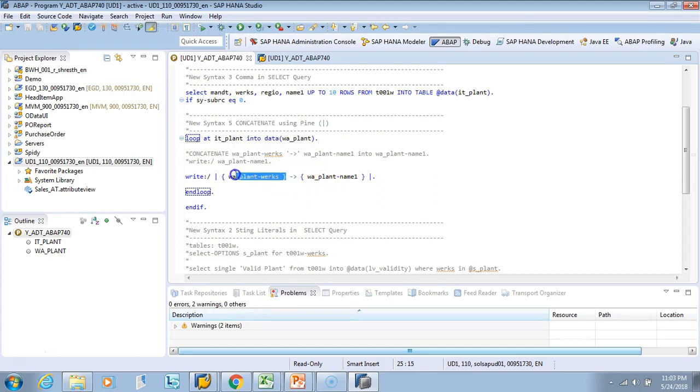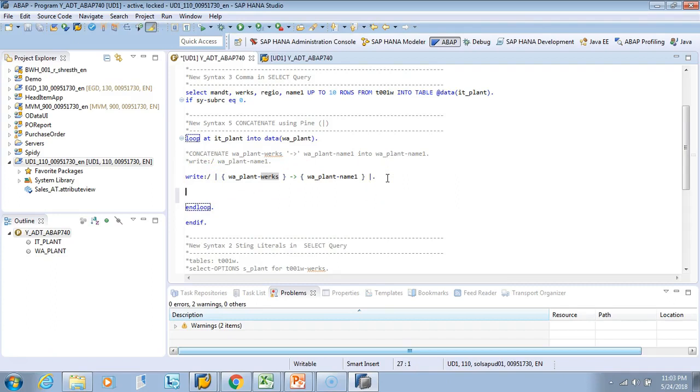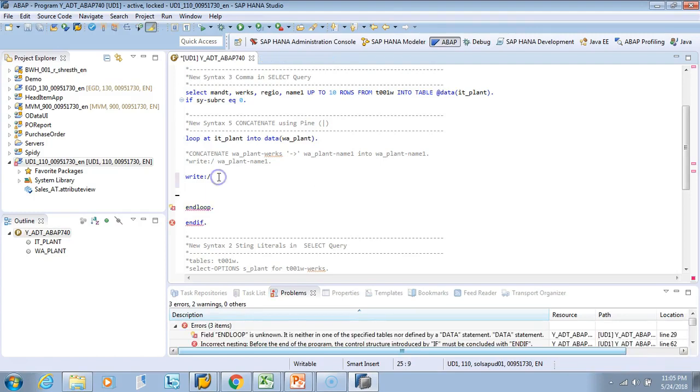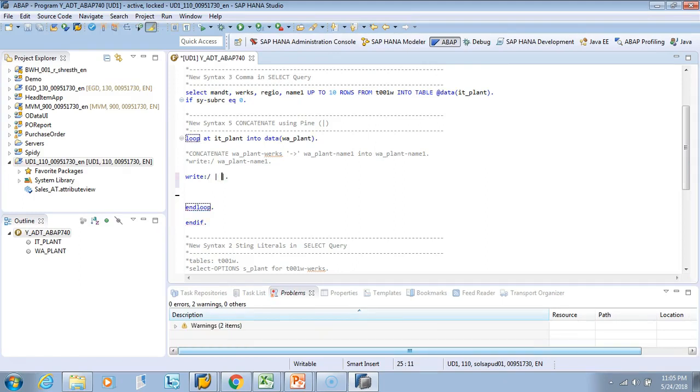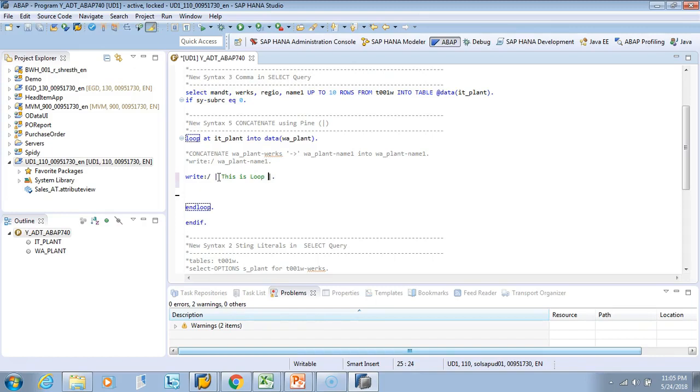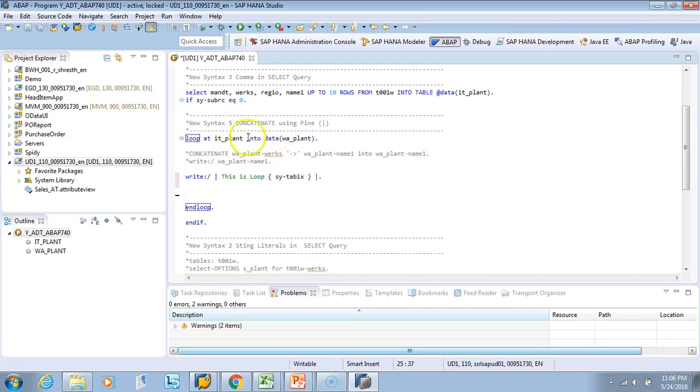If it was not a dynamic variable, if you wanted to have a hard code, that is even better. Say I want to write here - WRITE. I'll give pipe, that's my indicator for concatenation. I'll hard code - this is loop. So I want to say 'loop', and this is hard coded. I can say loop and then sy-tabix, I'll give a space.